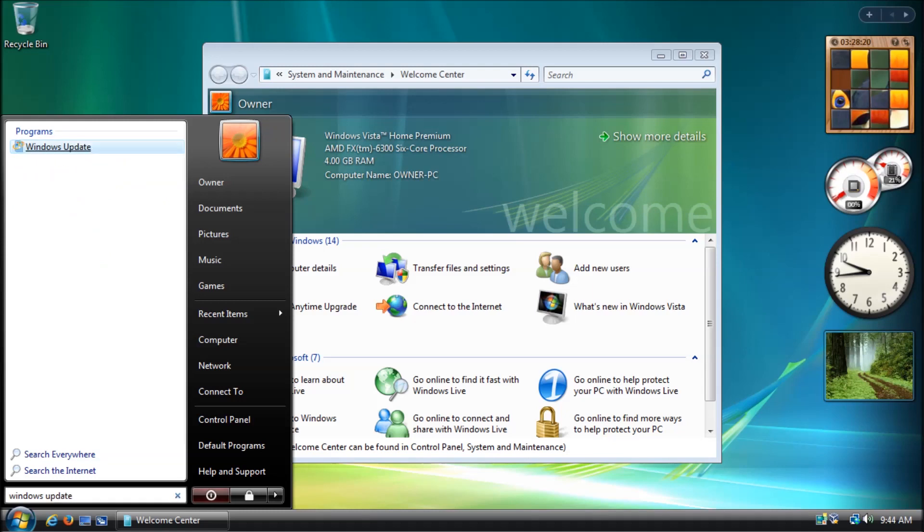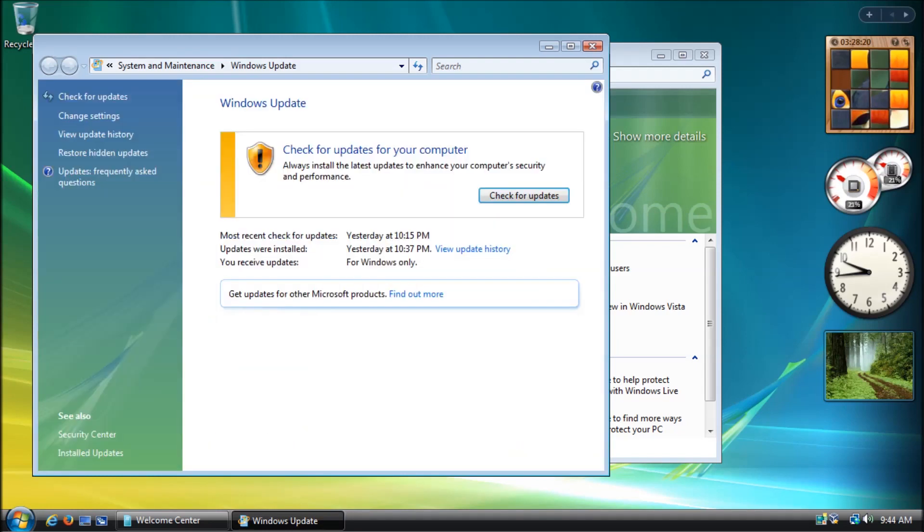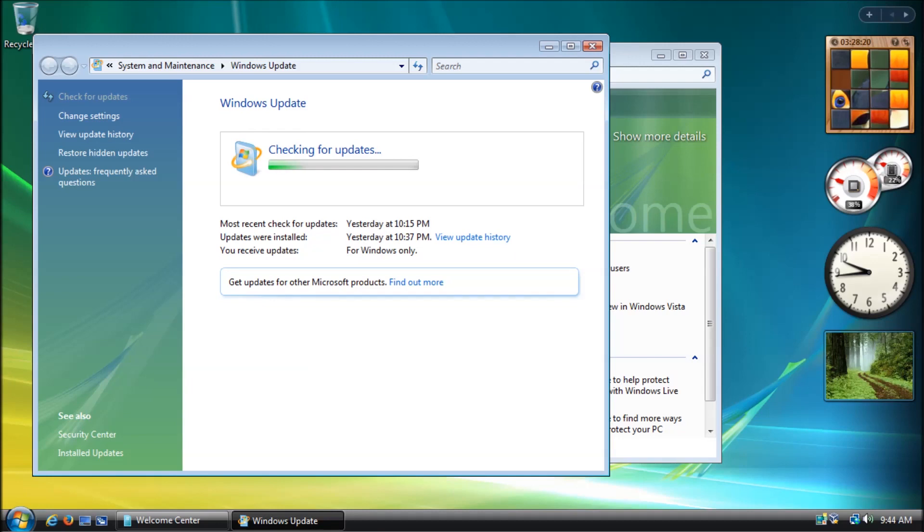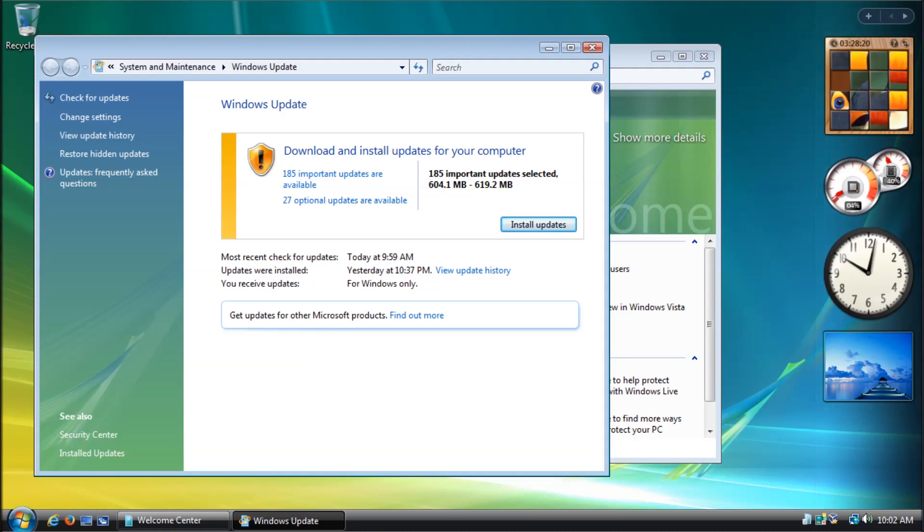For operating systems that have a dedicated community, an official service pack will be released that contains all available updates. This is especially useful for operating systems like Windows 98, because you can no longer get any updates from Microsoft.